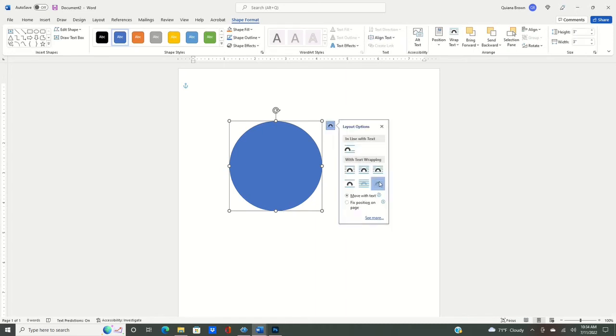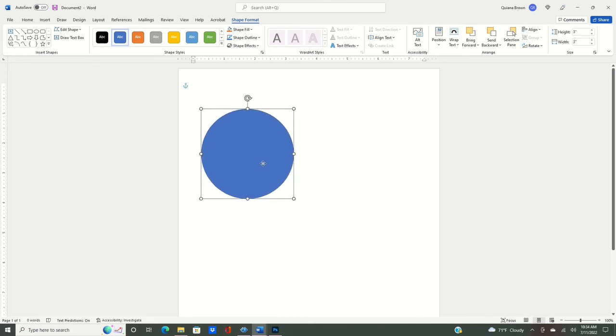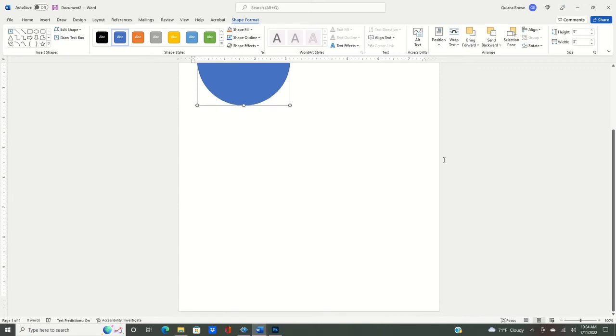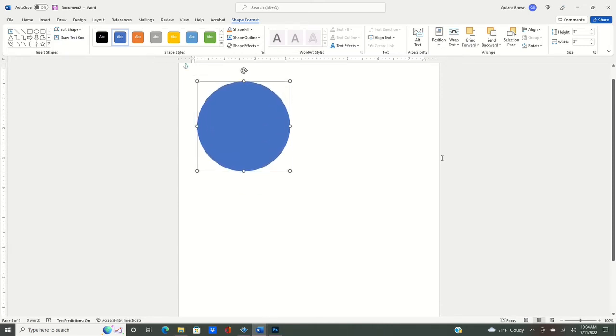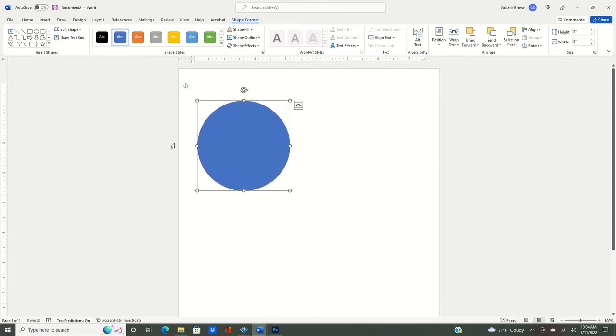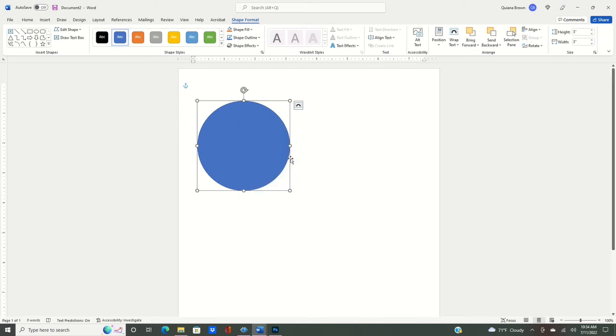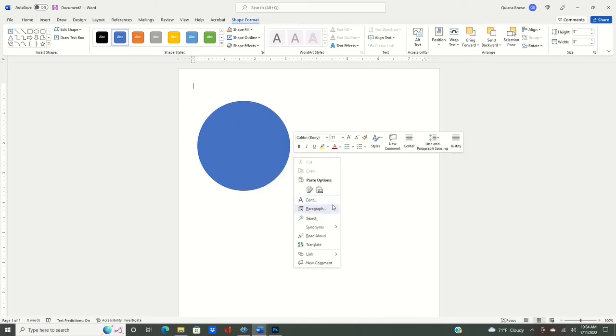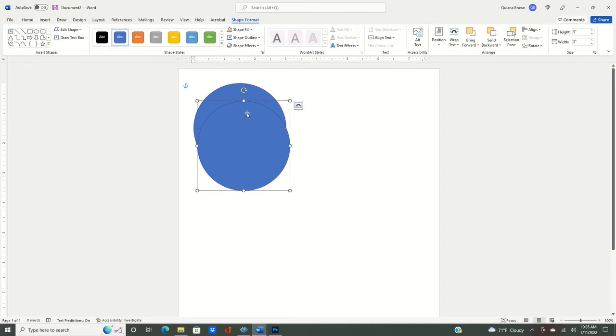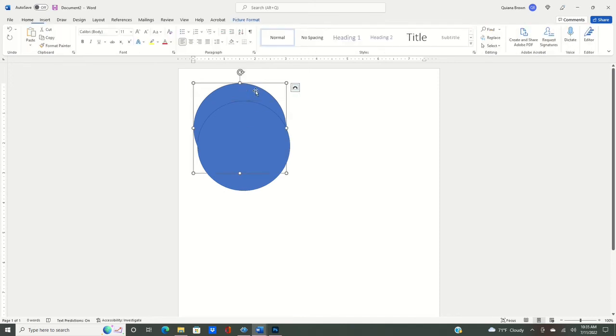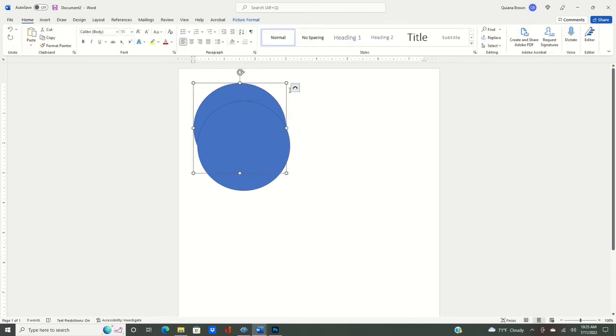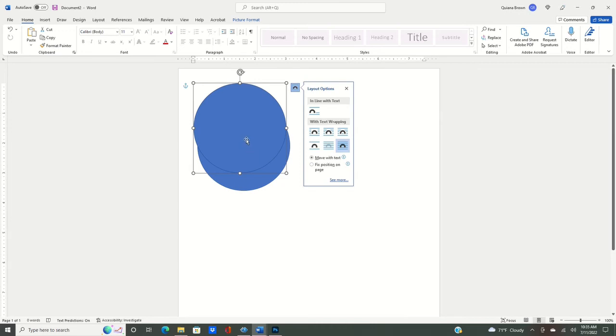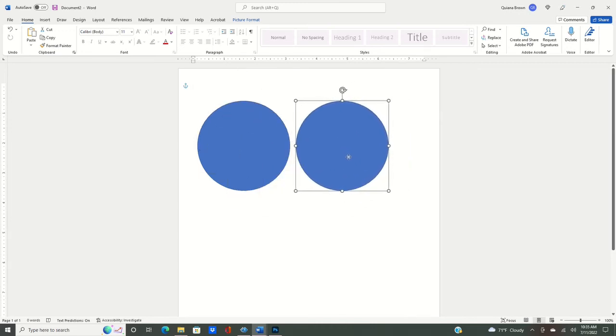Now of course we want to make sure that the layout options will be able to move it. And then we're just going to make a couple copies here to fill up the paper. So we're going to right click, make a copy, and then immediately paste. We want to make sure that we can move it.